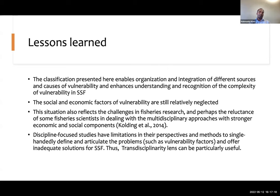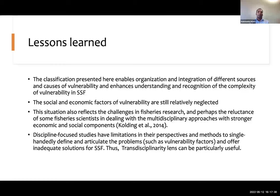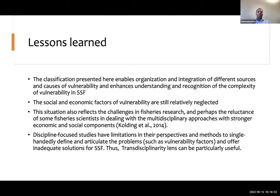This classification of vulnerable factors and responses would enable integration of different sources and causes of vulnerability, and enhance understanding of its complexity in small-scale fisheries. Among those factors, social and economic factors are still relatively neglected. This reflects challenges in fisheries research — perhaps the reluctance of some fisheries scientists to engage with a multidisciplinary approach that incorporates stronger economic and social dimensions, as there are reservations about social science research in small-scale fisheries.